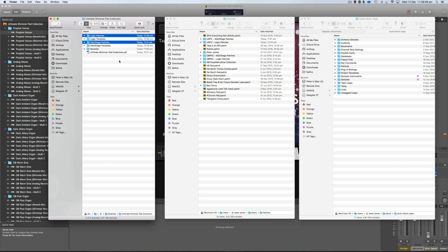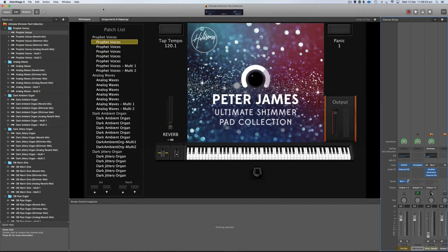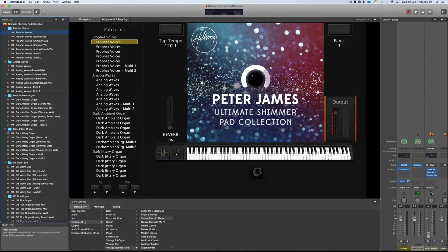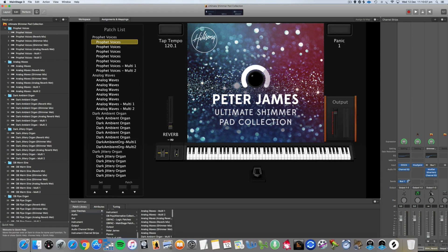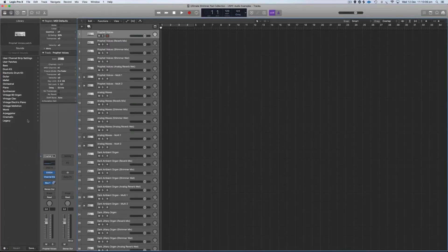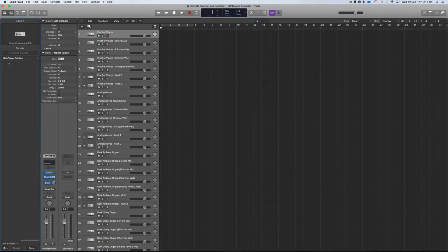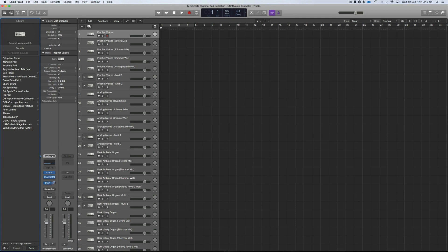I'm just going to quickly show you where they're going to show up in Logic and MainStage. In MainStage they're going to show up under User Patches — scroll down and you'll find them at the bottom, with all the individual patches and the multi patches. In Logic they're going to be in User Patches > MainStage Patches, and you'll find them at the bottom as well.